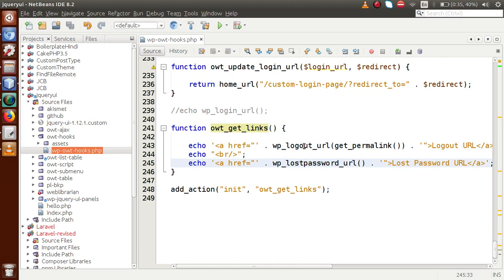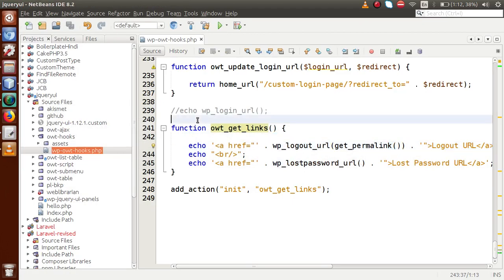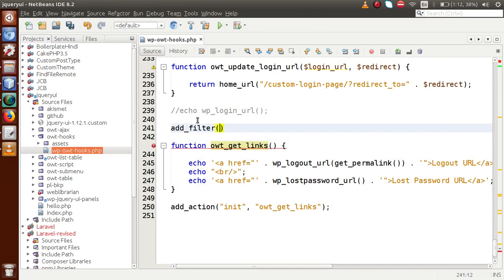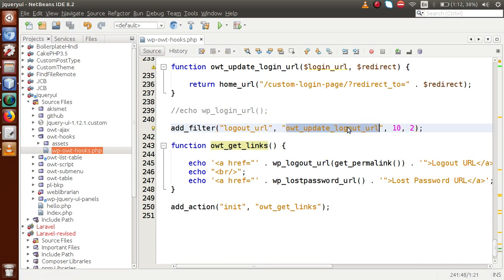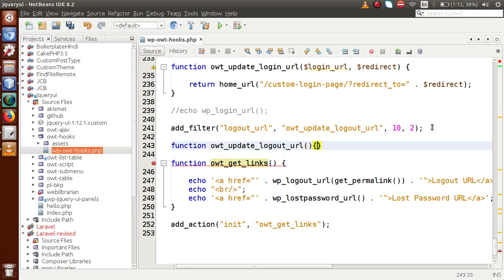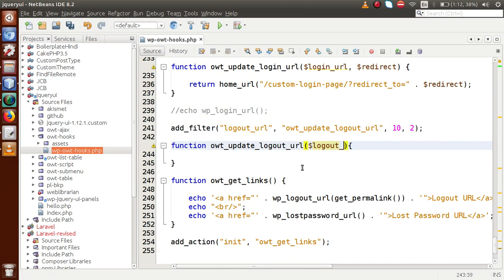The basic purpose of this video session is: when we want to customize or change the logout URL or lost password URL, how can we do that? Here comes the concept of filter hooks. We are going to use add_filter with the filter hook called logout_url. Inside add_filter we pass: the filter name as the first parameter, a callback function owt_update_logout_url as the second, the priority of execution as the third, and the number of parameters as the fourth.